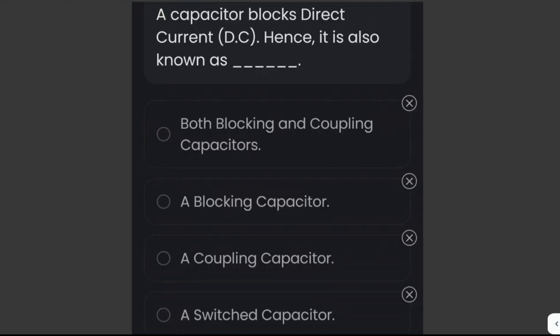A capacitor blocks direct current, hence it is also known as both a blocking capacitor and a coupling capacitor. A blocking capacitor is used to block the passage of direct current (DC) from one circuit to another by giving an alternative passage for current flow.